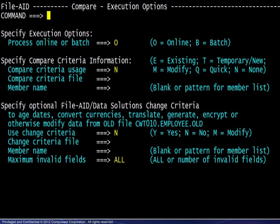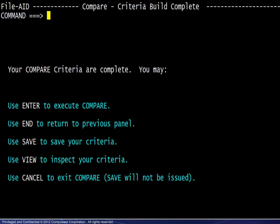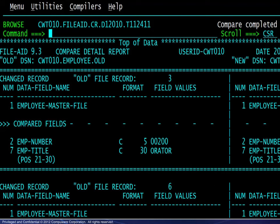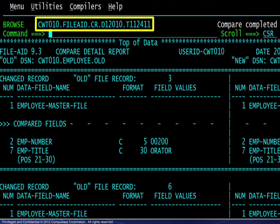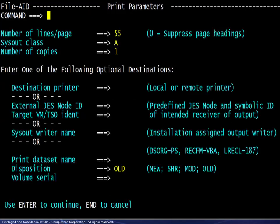Batch processing for this example was chosen near the beginning on the execution options screen. If online processing had been chosen instead, all of the subsequent screens would be the same up to the build complete screen, where the first option would be Enter to execute. The report would display directly on the screen in a browse session along with the compare complete message. Note that the report is contained in a temporary file. Upon ending this browse session, you would have the option to print the report, which displays the standard FileAid print parameters screen.